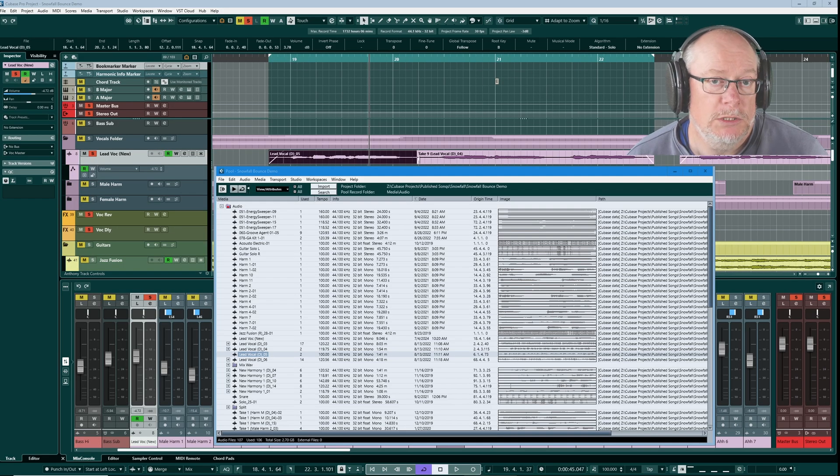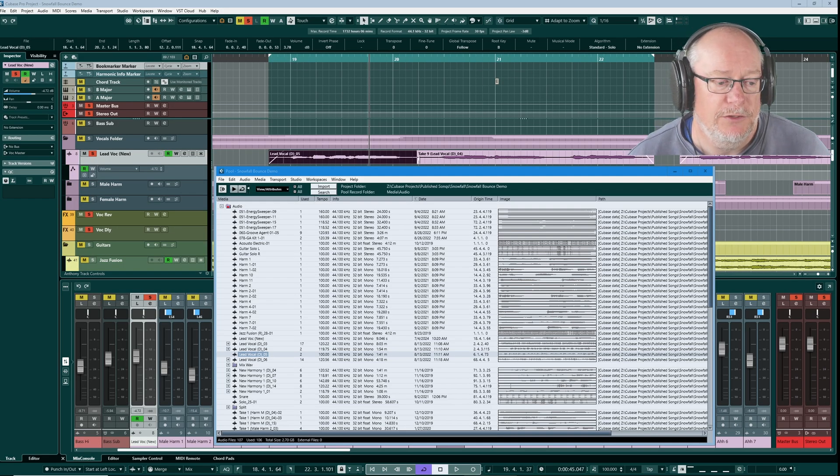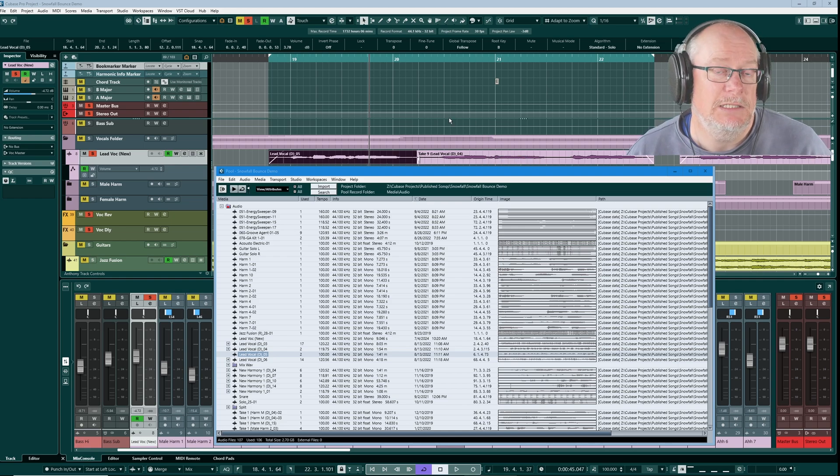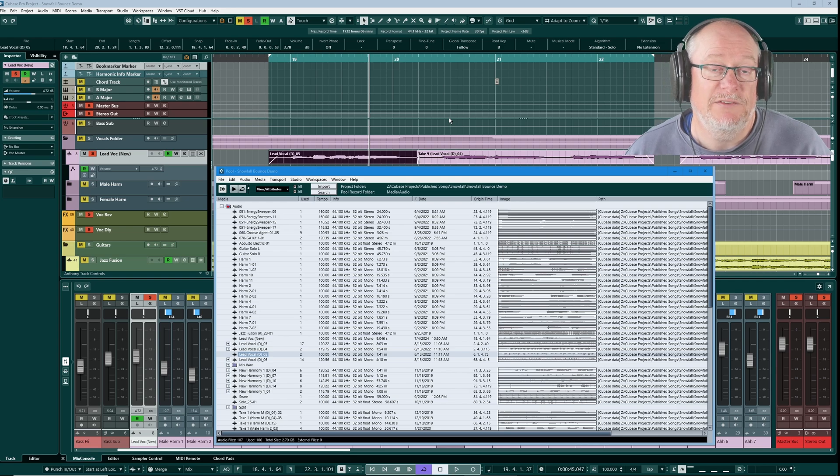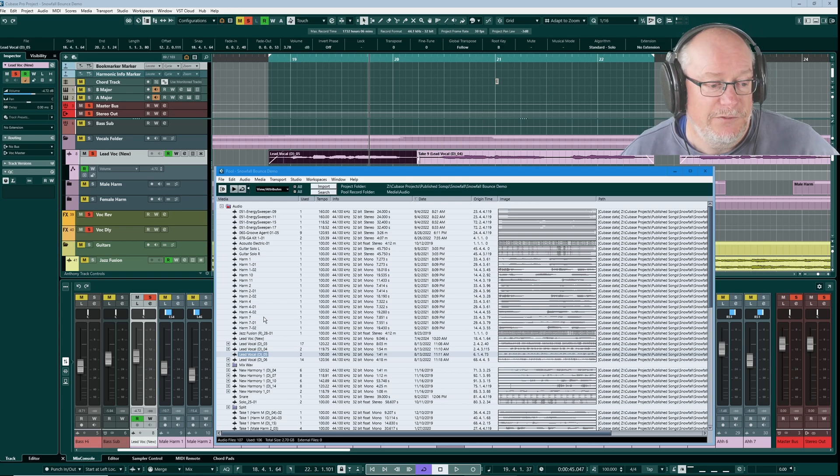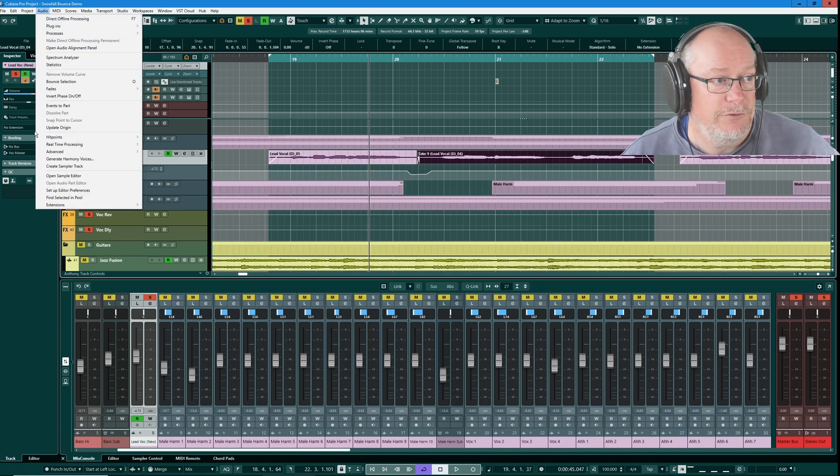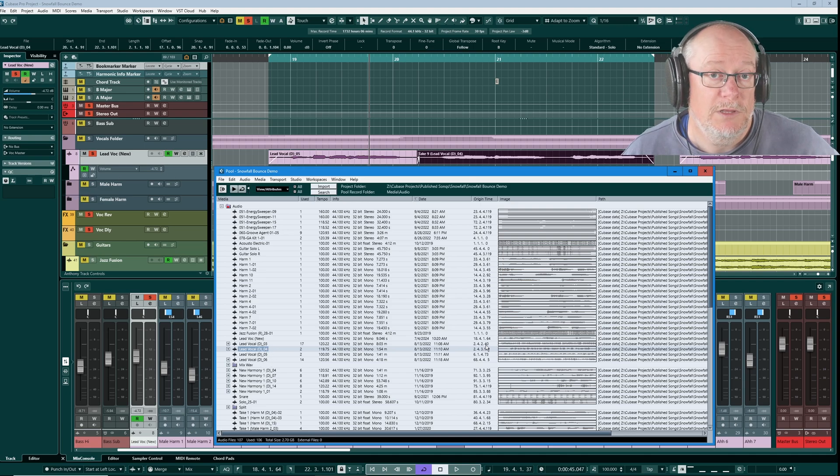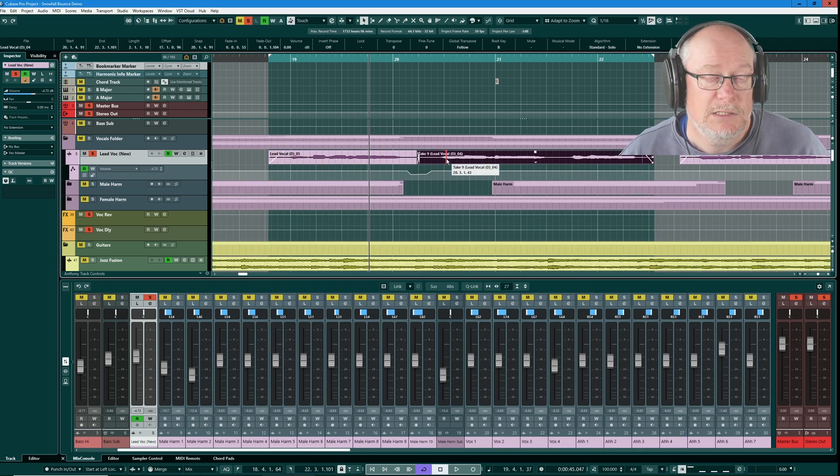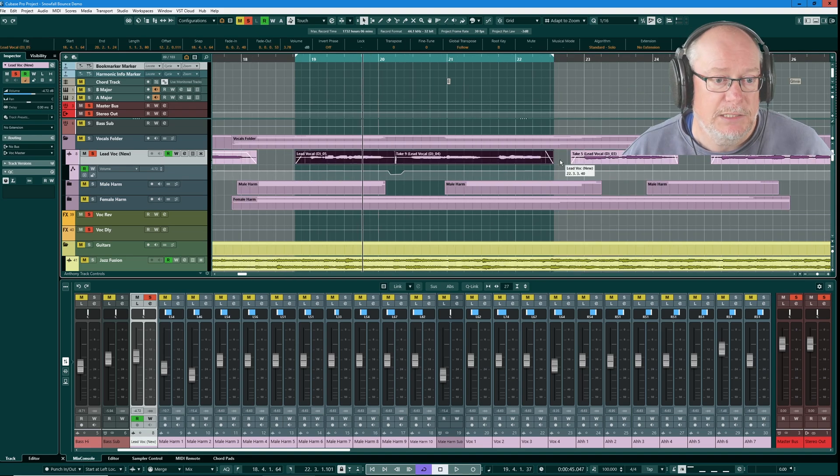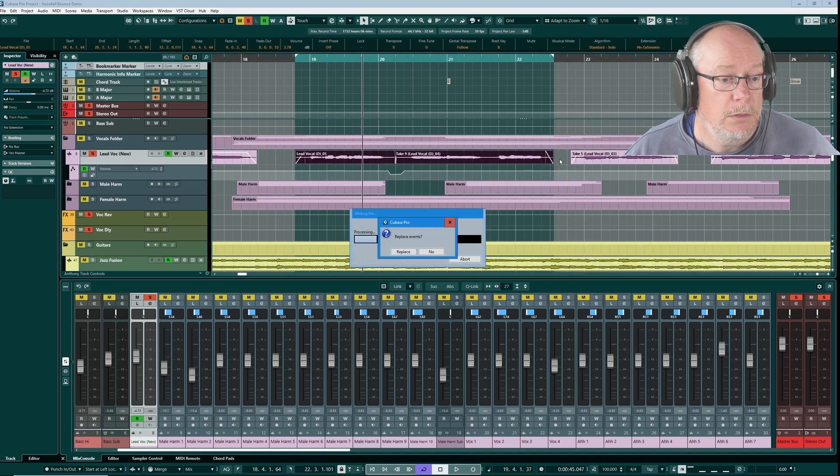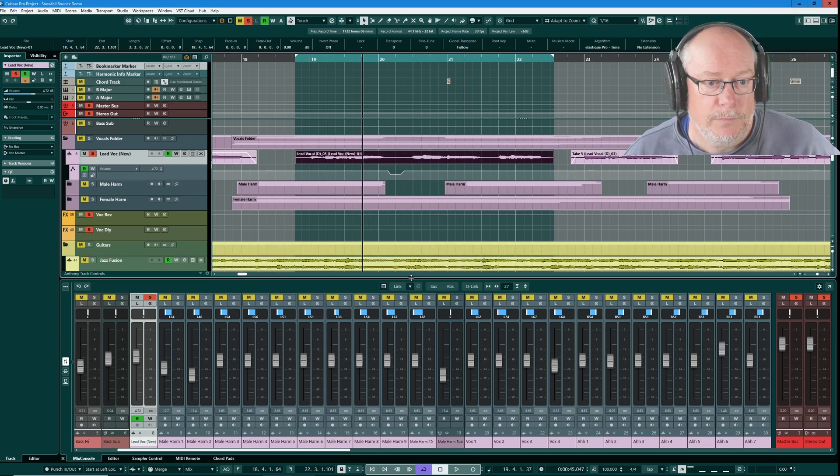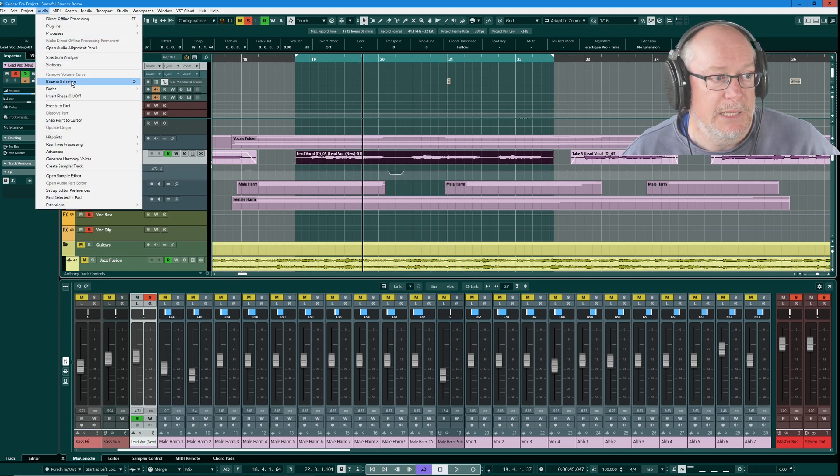Stepping up one level from flattening and offline processing conversion is bouncing. What we're going to do here is we're going to convert the event itself into a brand new event with a brand new audio clip behind the scenes. So here's the first phrase and it's D05 in the pool. Let's select the second phrase. There's D04. So we can see the two takes that formed this final comped version. They both have VariAudio processing on them. As you can see, we've got crossfades in the project edit as well.